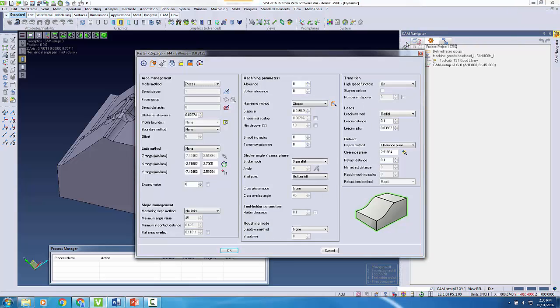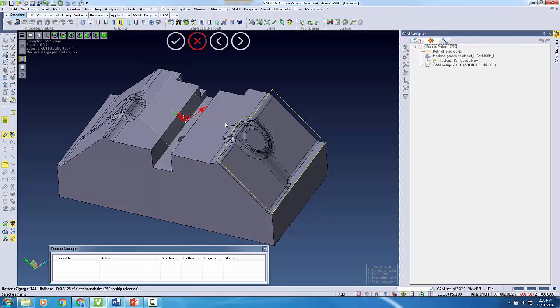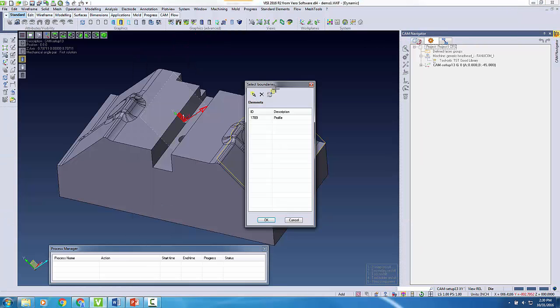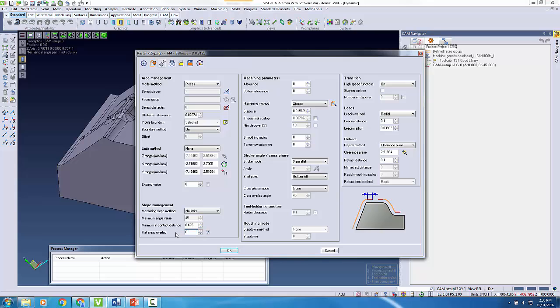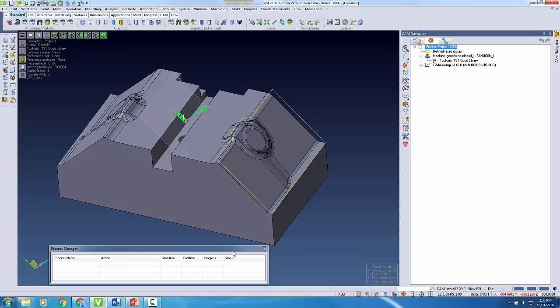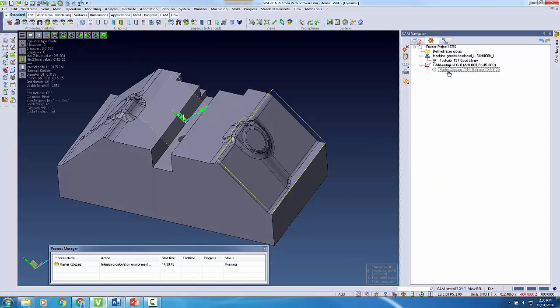I'll select a tool and then begin filling out my parameters as I would for a typical 3-axis operation. As that builds, I can begin configuring another toolpath.